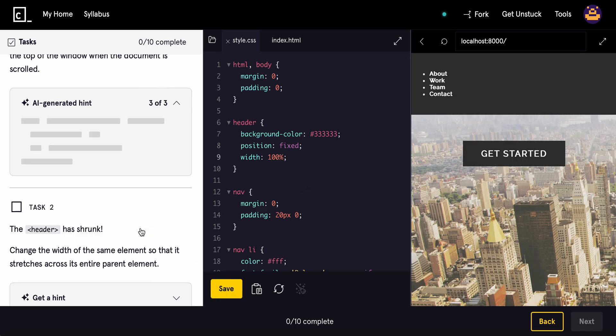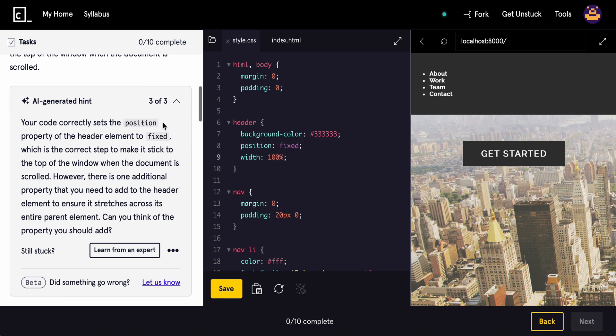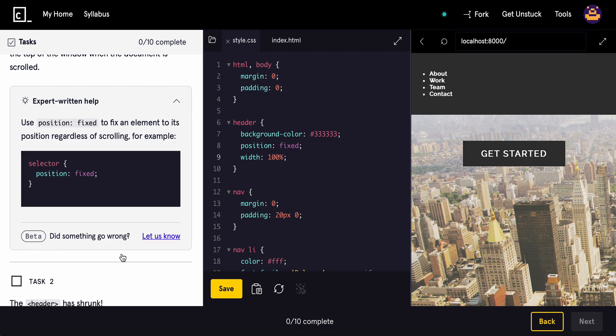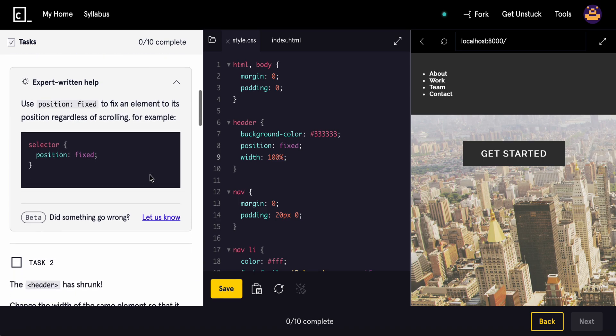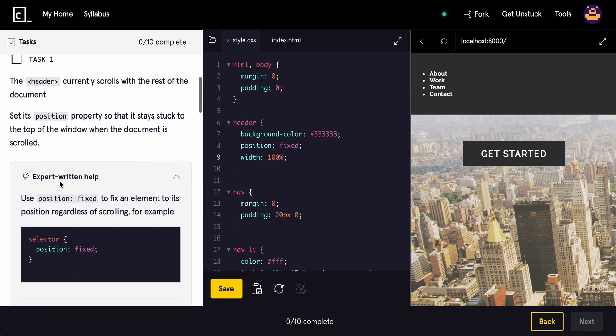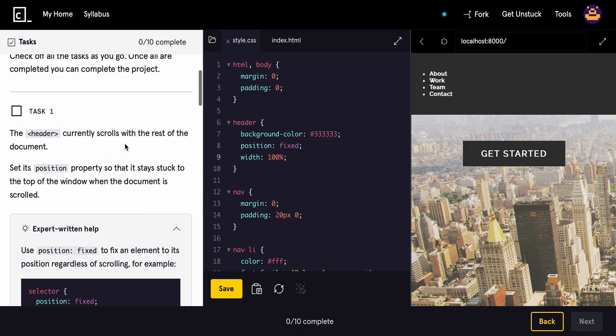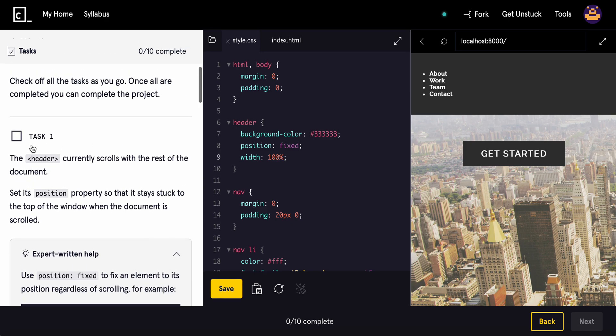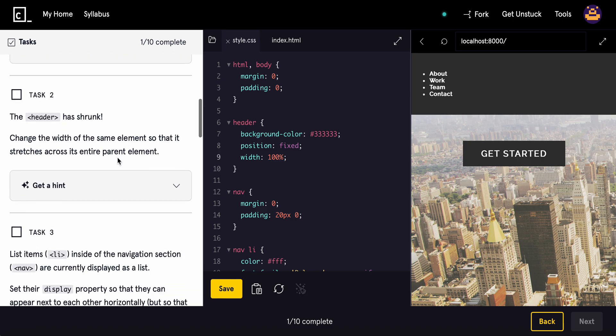And then, let's see. Your code correctly sets the position so it sticks. However, there's one additional property you need to add to ensure that it stretches across its entire parent element. Position is fixed. Yeah, we made it fixed. Okay, we're done with that one.